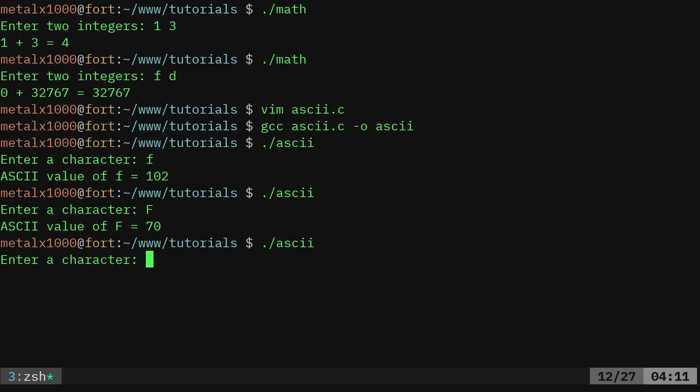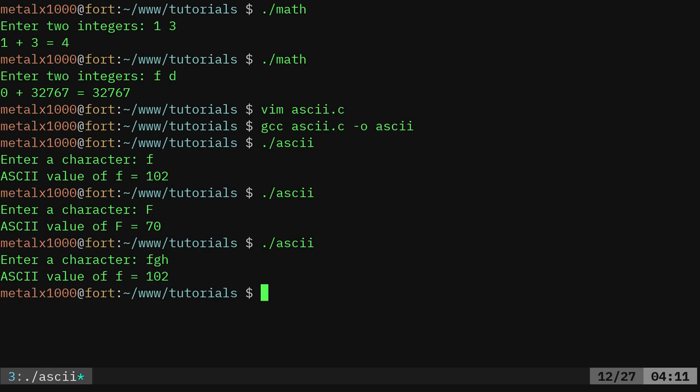Now, if we run this and we were to give it a couple of characters, so let's do F, G, H. You can see it's only going to grab that first character you can put in, it's going to ignore everything after that.